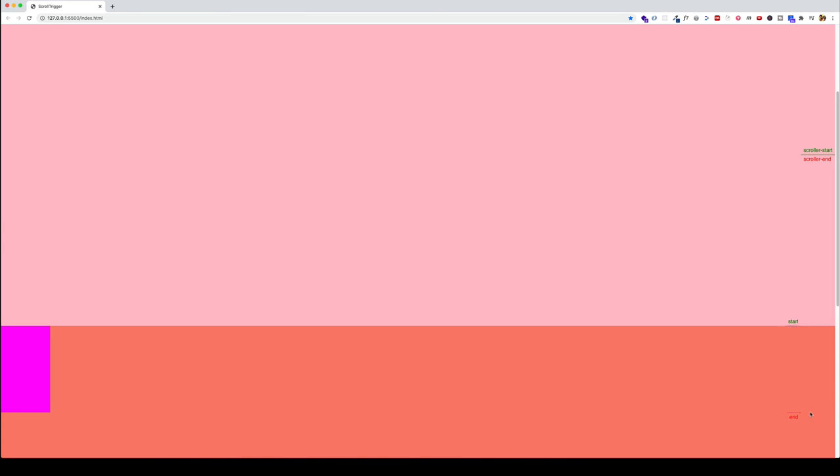Thanks for checking out this video in the series on scroll trigger. In this video, we learned about the start and end properties, saw how we can turn scroll trigger's value from a simple string into an object to access all these other properties, and also how to use markers to get a visual representation of where our start and end points are. In the next video, we're going to go even further with more of these cool properties of scroll trigger. If you enjoyed the video and got some value out of it, please give it a like and consider subscribing so you can get notified when new content is released. See you next time.